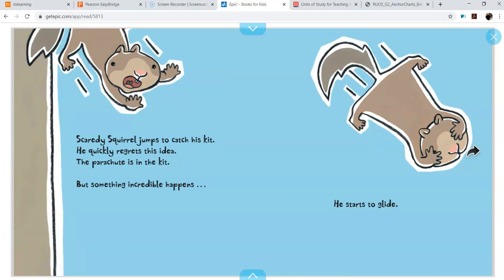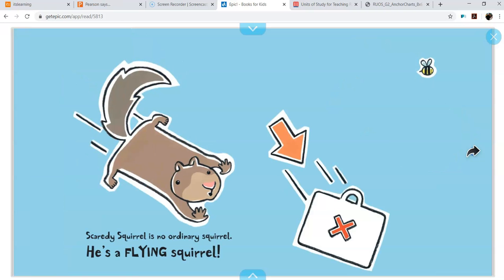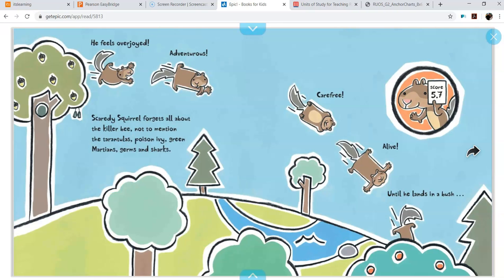Scaredy Squirrel jumps to catch his kit. He quickly regrets this idea. The parachute is in the kit. But something incredible happens. He starts to glide. Scaredy Squirrel is no ordinary squirrel. He is a flying squirrel. Oh man, he could fly the whole time. He didn't need a parachute. He feels overjoyed, adventurous, carefree, alive, until he lands in a bush.